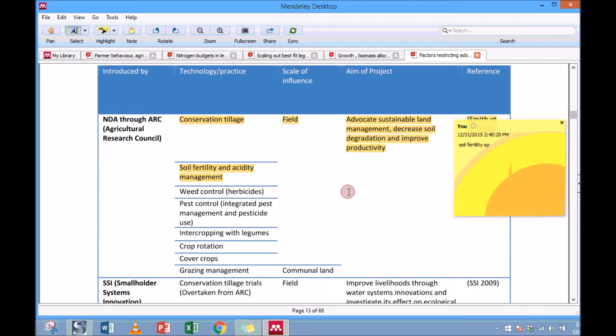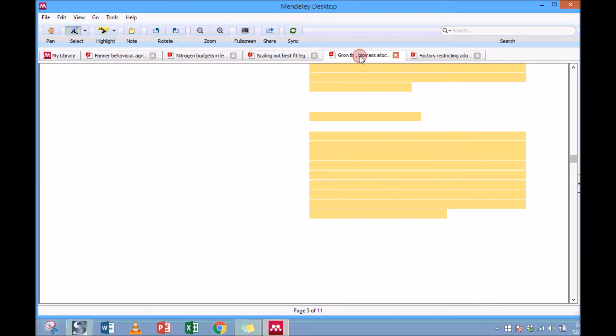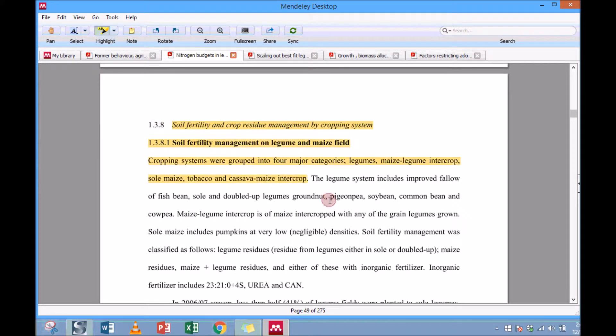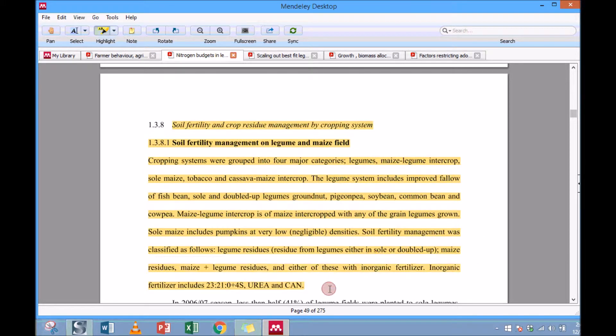Sometimes you don't even really need to make a note but you want just to highlight that particular part. Then you have to click on the Highlight and just drag on your text and then it highlights. That's all.